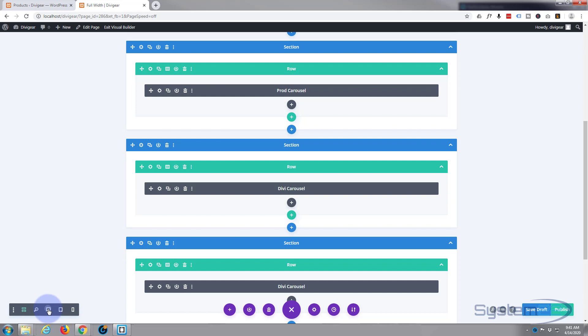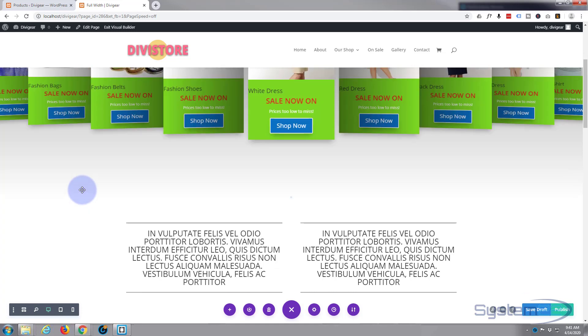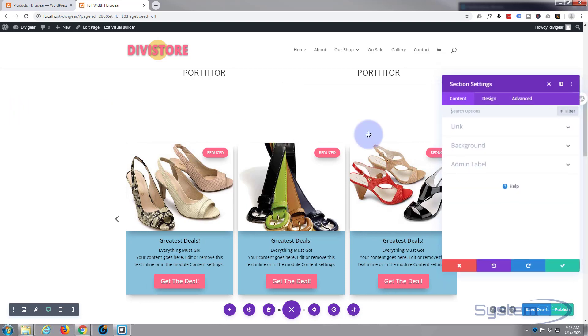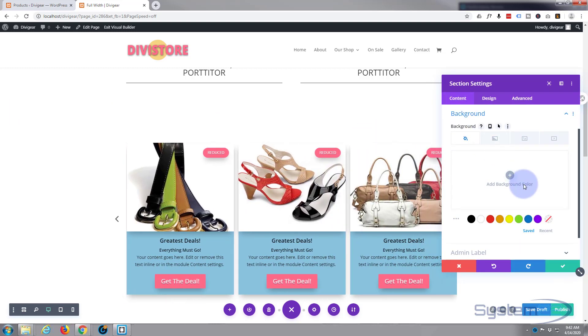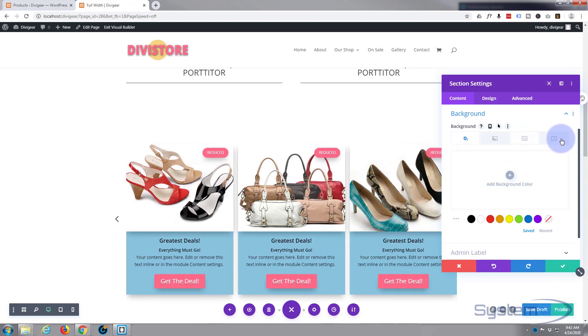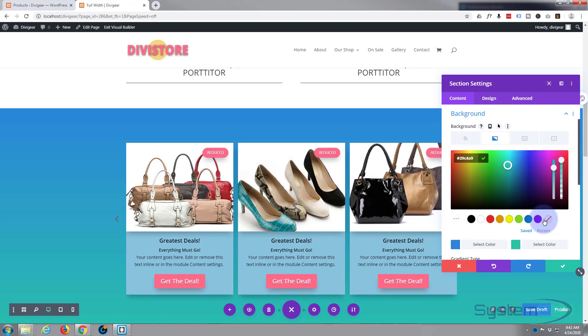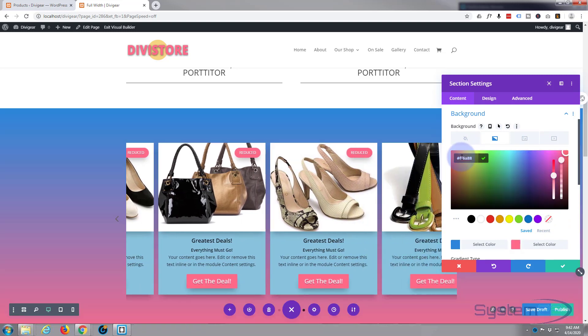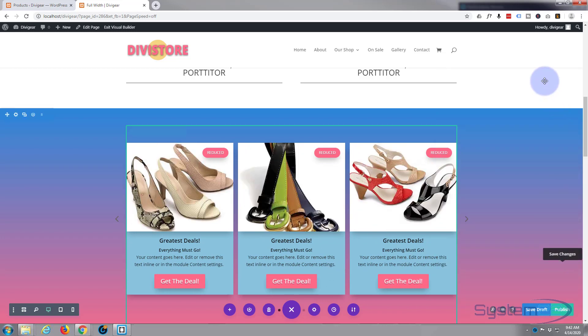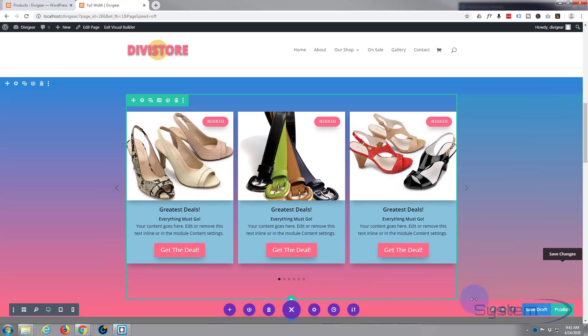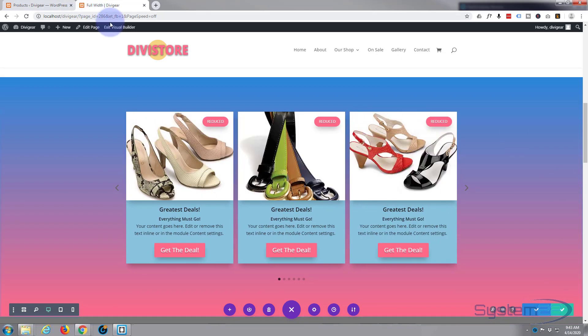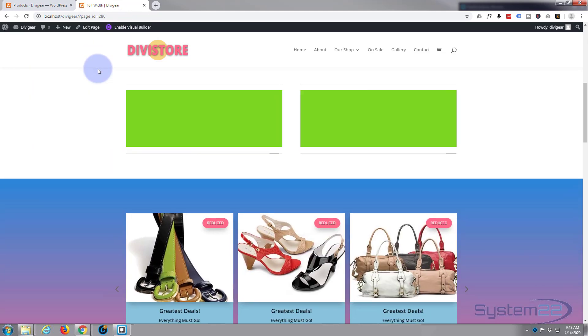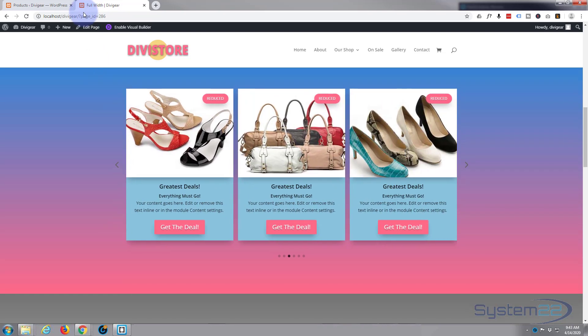Let's go back to our desktop view. So we're pretty much done there. The only thing is I'm going to give it a gradient background on the actual section itself. The blue tab for the section, I'm going to go down the background. I'm going to put in a gradient. You've got color, gradient, image, or video. I'm going to put in a gradient. It puts one in by default. I'm just going to change that green for my hot pink color. There we go. And we're done. Save our draft and exit the visual builder.